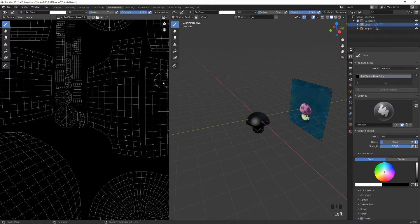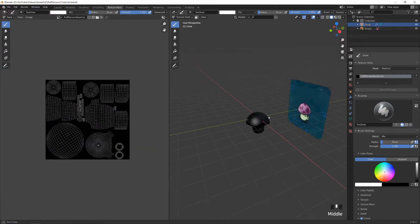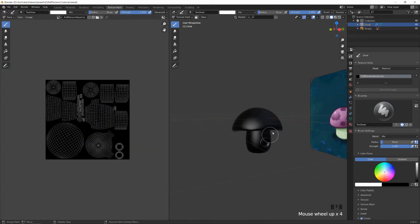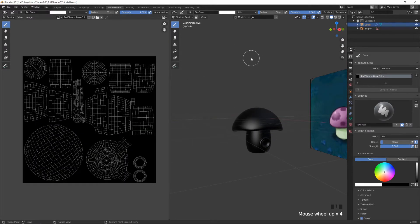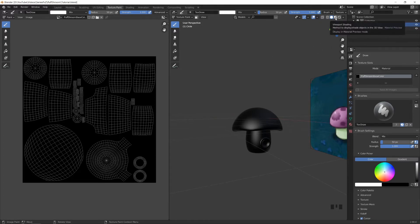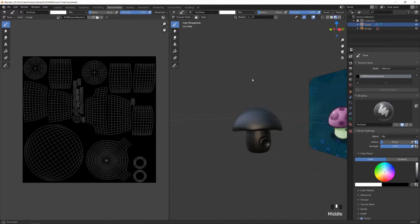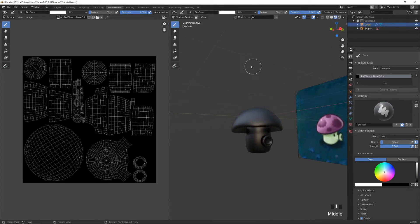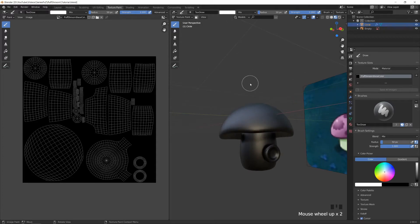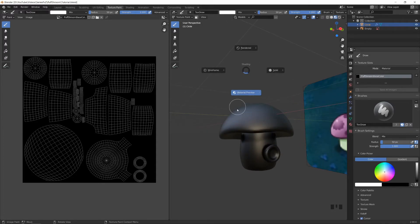In texture painting we can see the object has the color of the background. I prefer to work in viewport shading mode because the colors are more accurate — press Z and go to material preview.